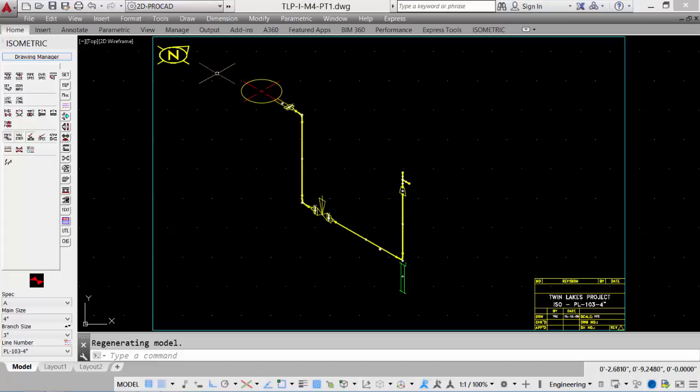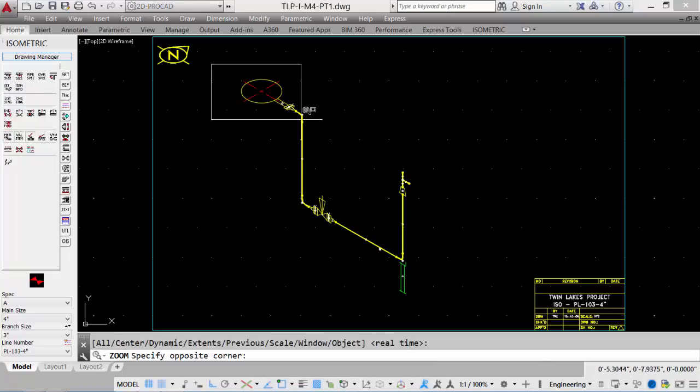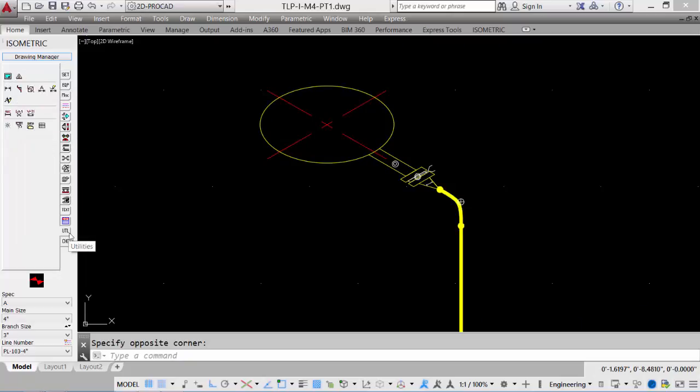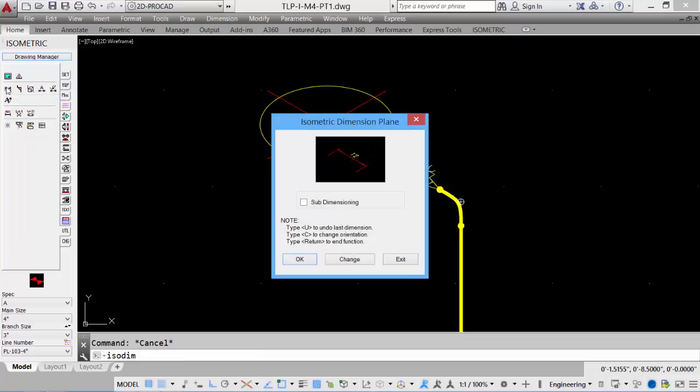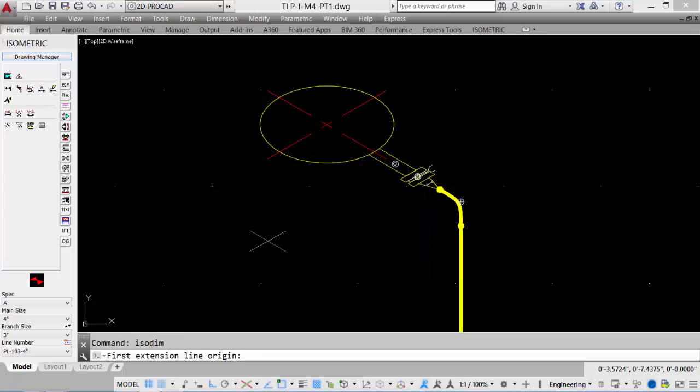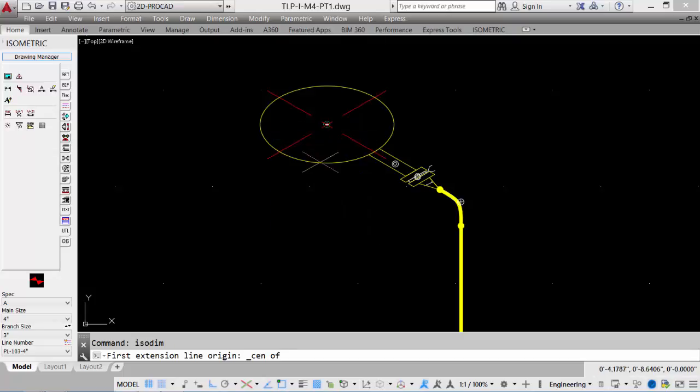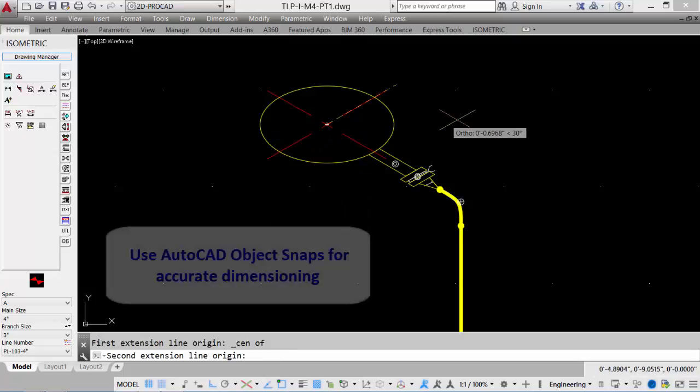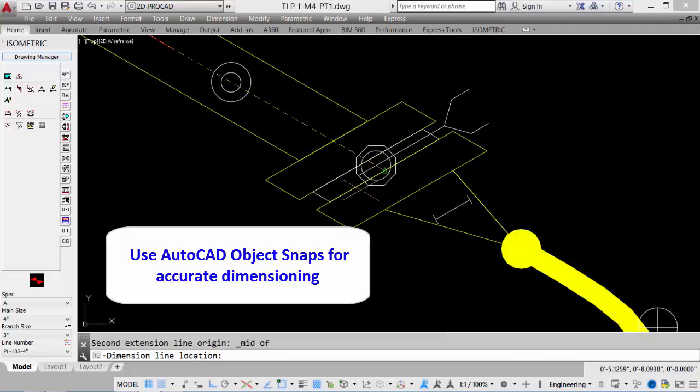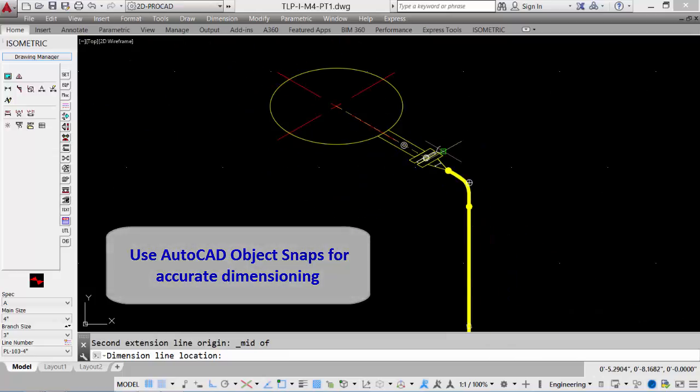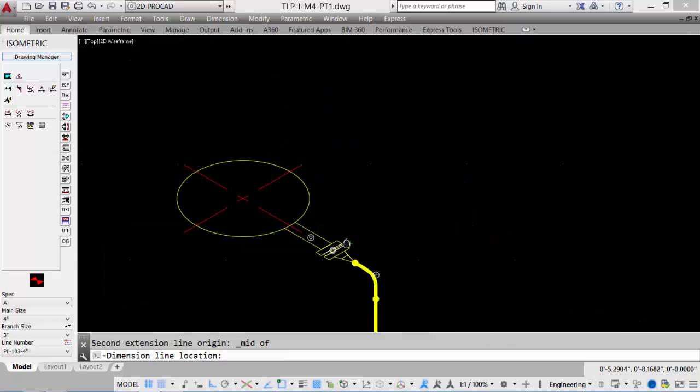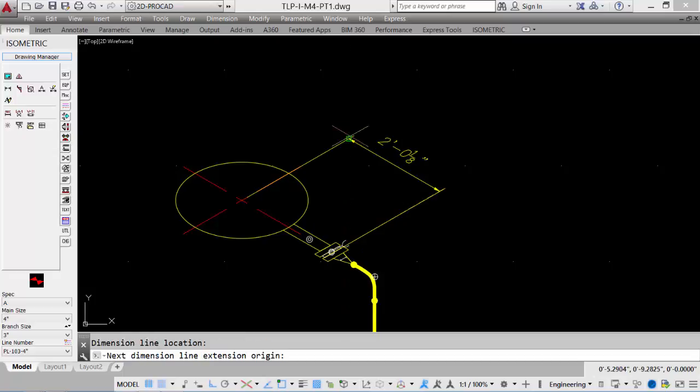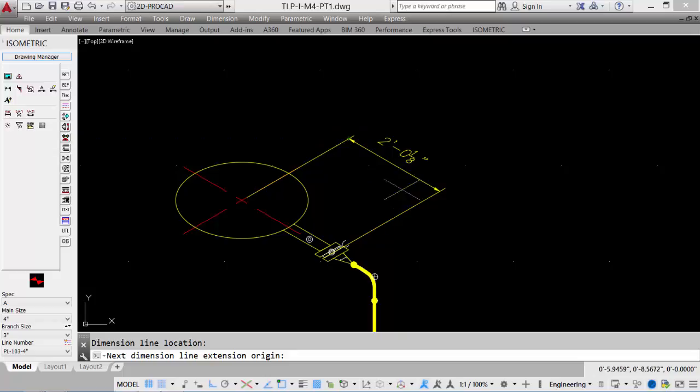So let's place our dimension. We'll start with our vessel to our elbow. We'll select our Utilities tab, select our ISO dimension tool, check our ISO plane, click OK. And we'll start from the center of the vessel to the face of flange, and then the dimension line location. Graphically pick out about here, and it puts in our dimension.